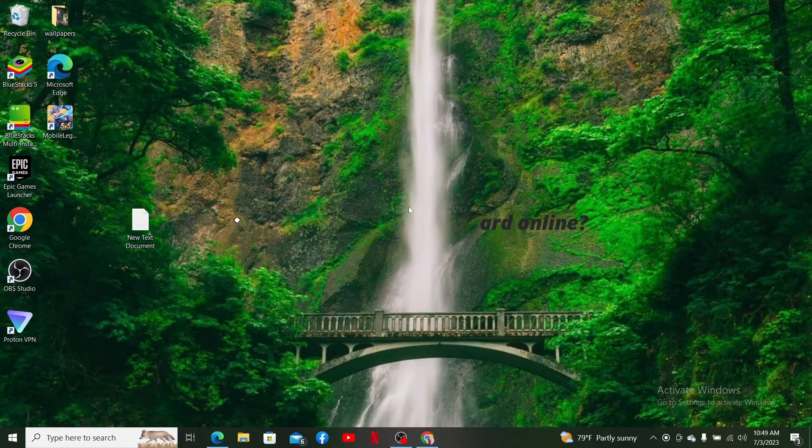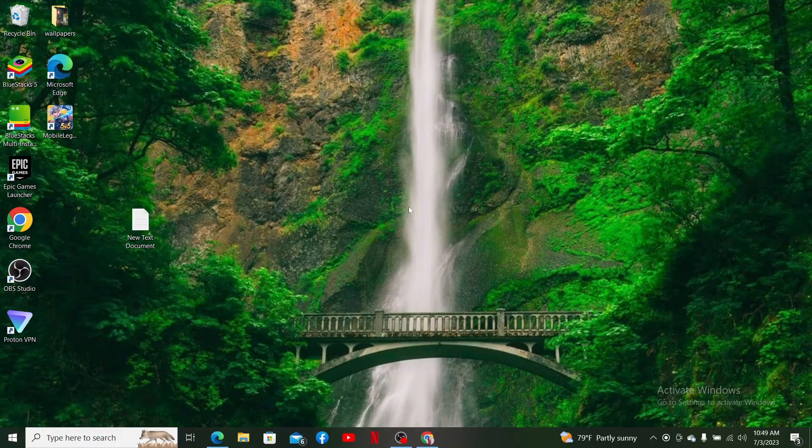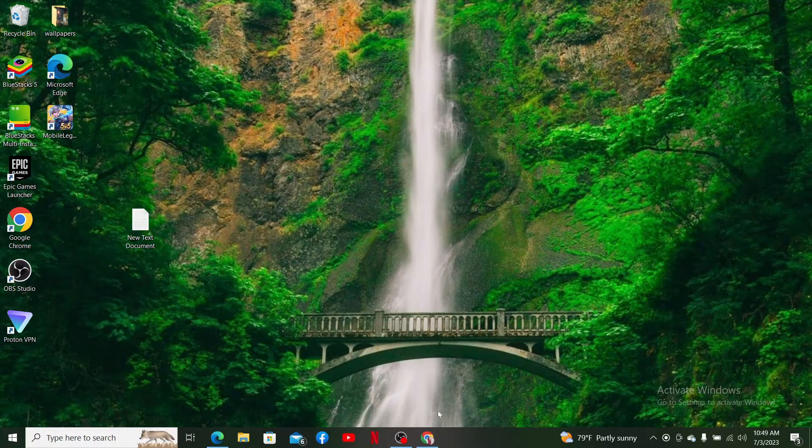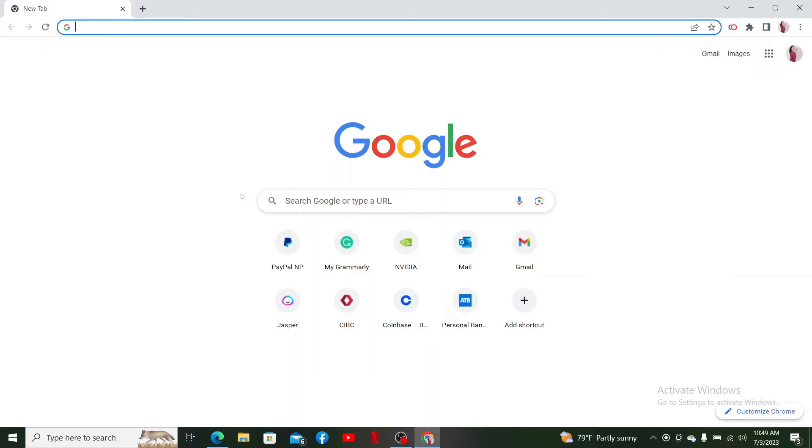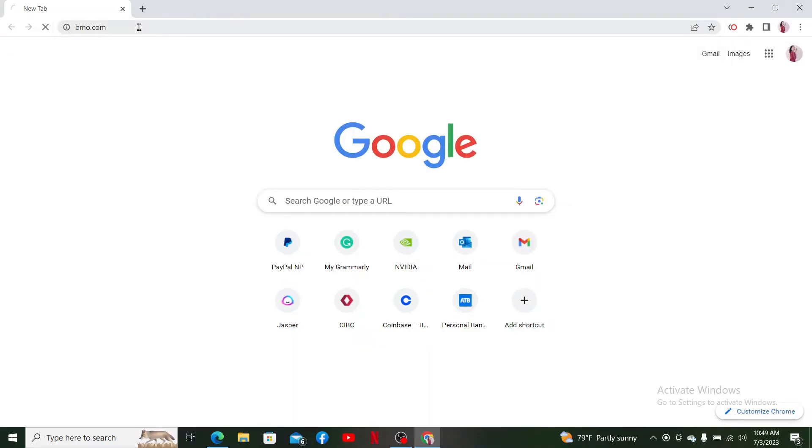If you want to log in and access your BMO MasterCard account, first open up a preferred web browser and visit the website www.bmo.com and press enter.